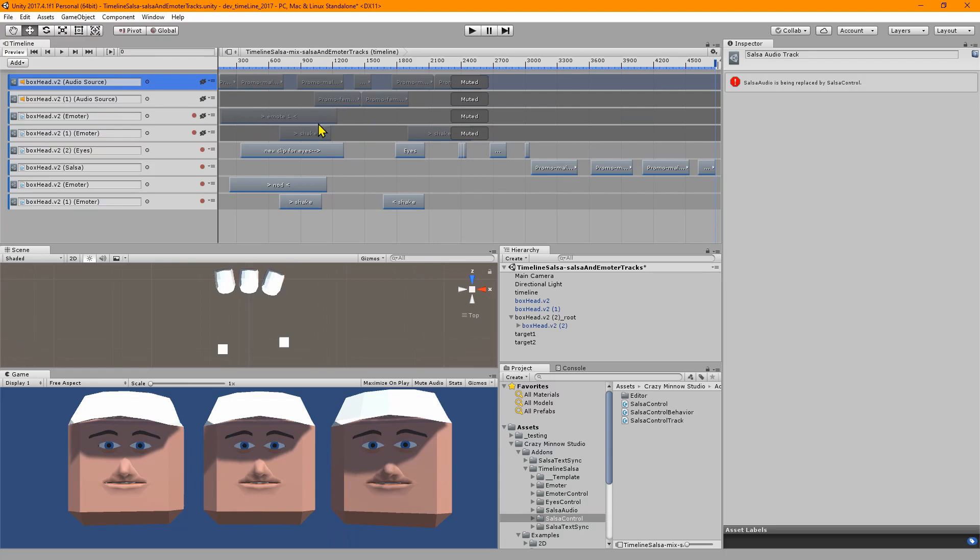Which should be available on the downloads portal by the time you see this video. If you don't want it in your project and you already have it there, you will have to convert this over to the new salsa control. That basically means you have to reconfigure all of them.